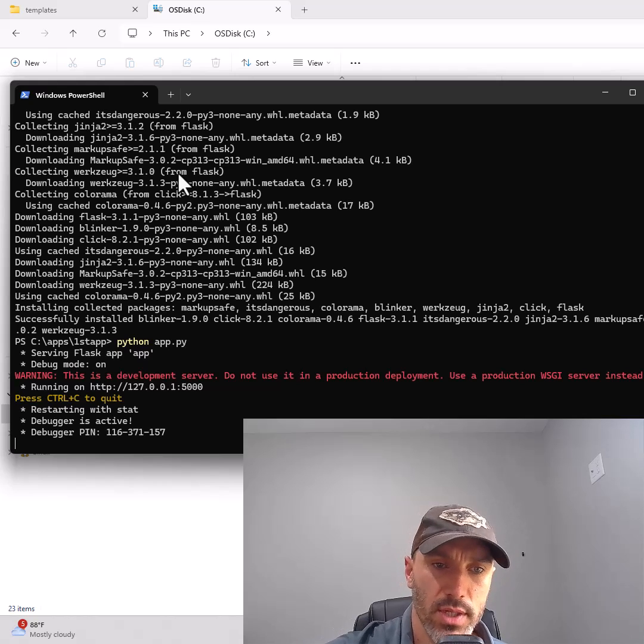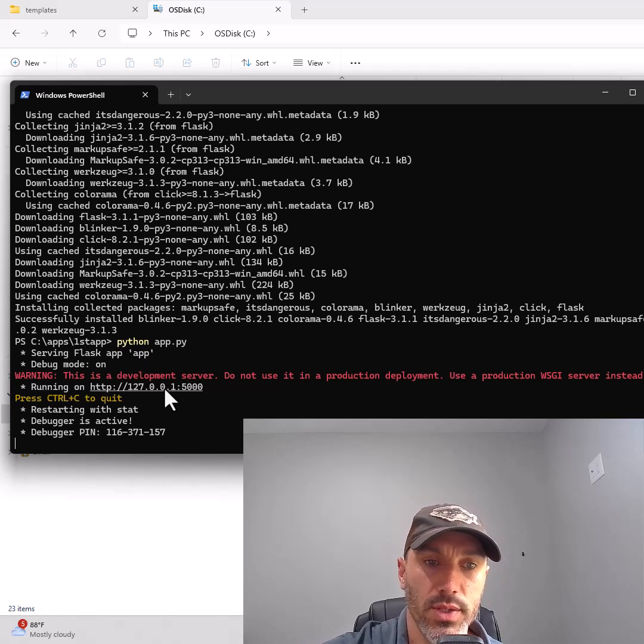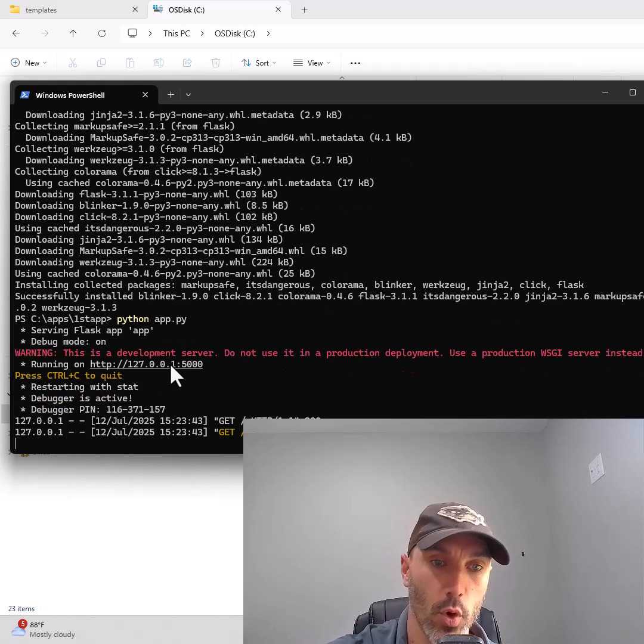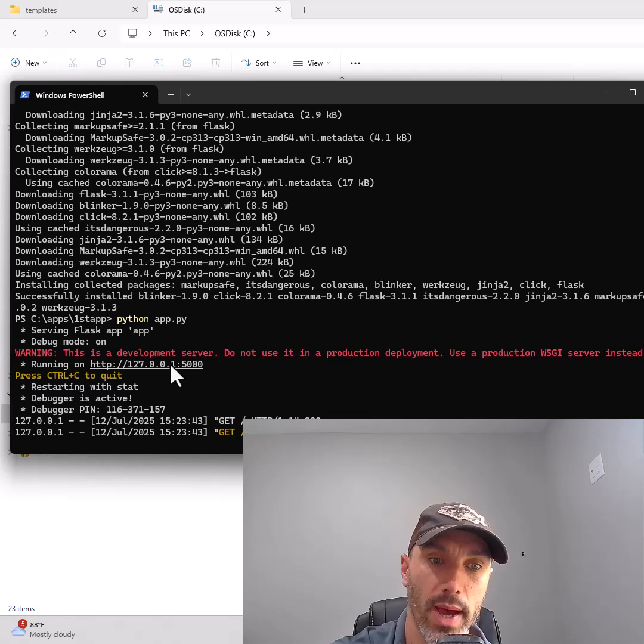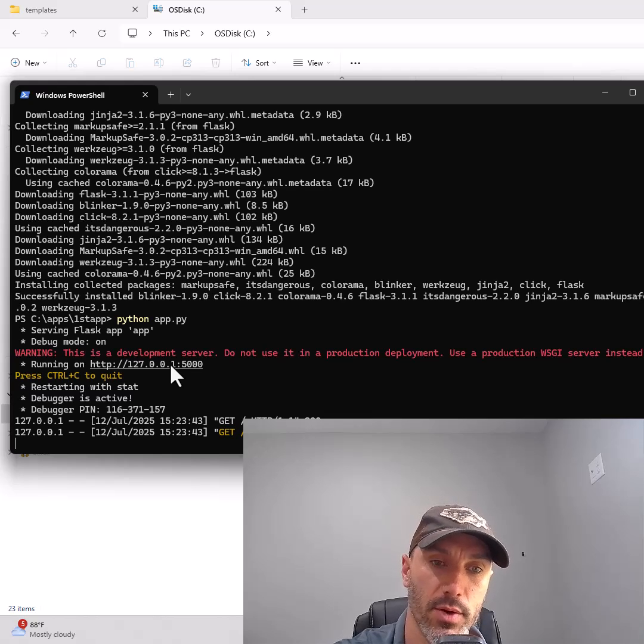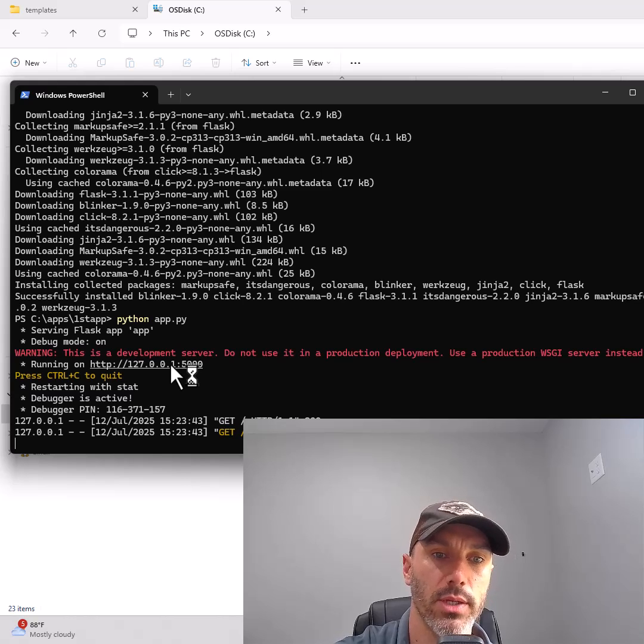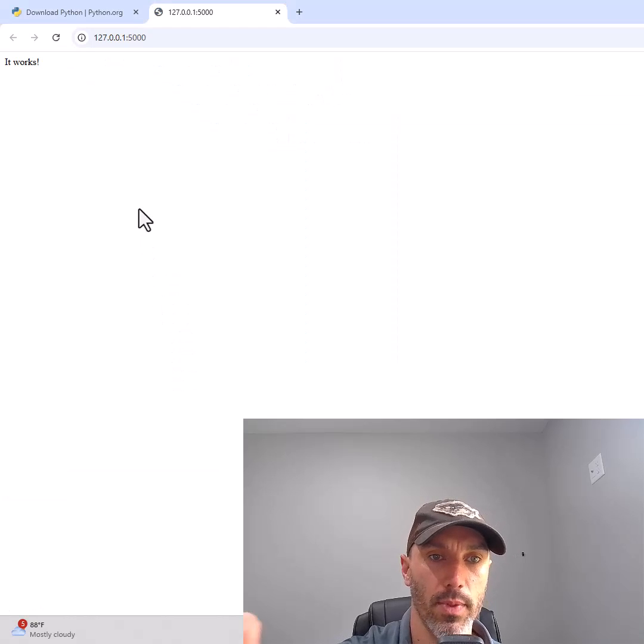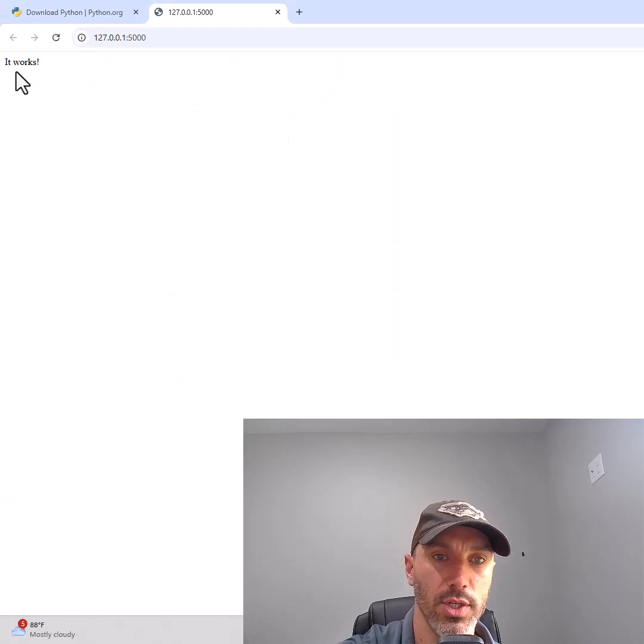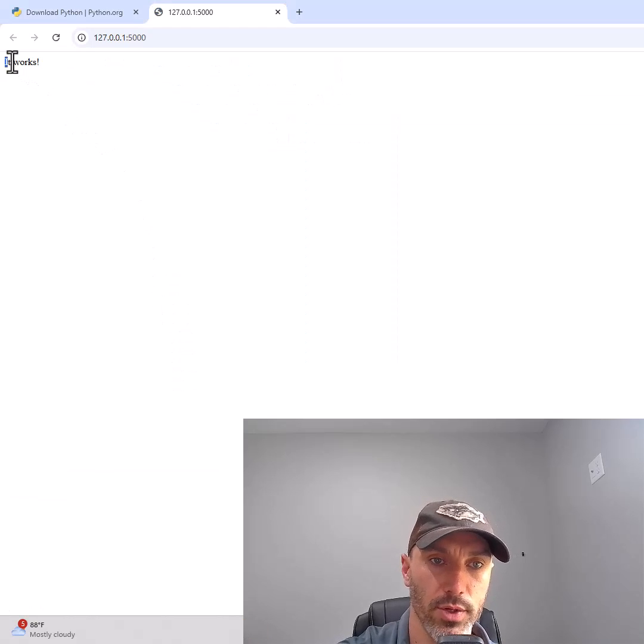Once it starts up, it will say it's running on your computer's loopback address 127.0.0.1. Hit Control on your keyboard and click that address to open the web page in your browser.